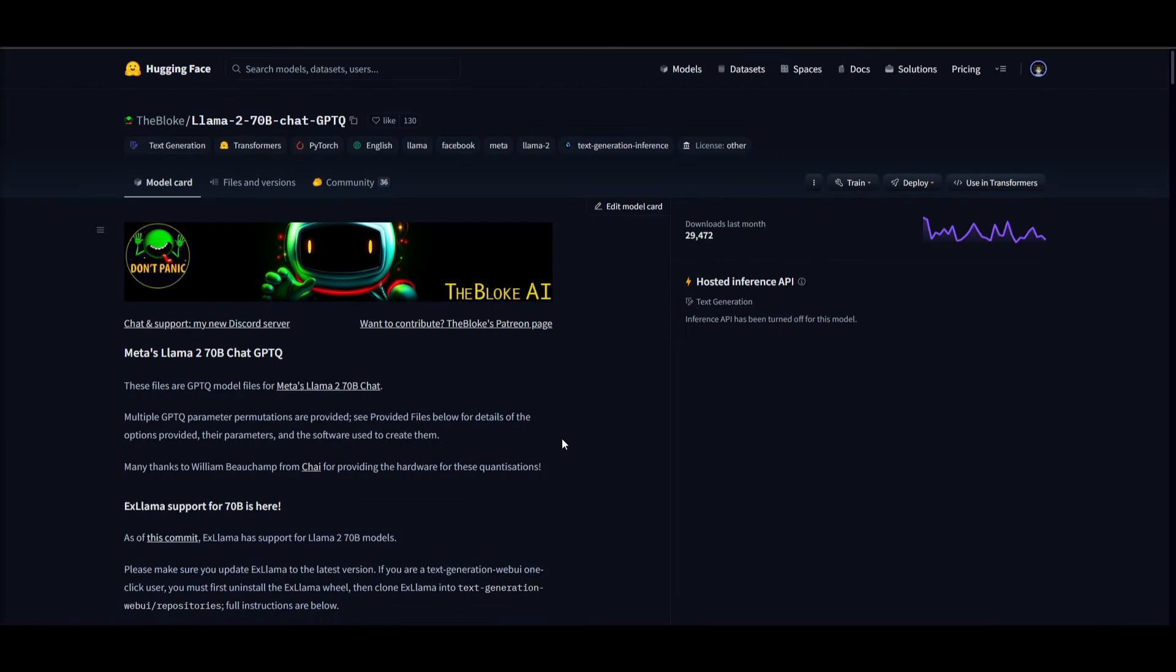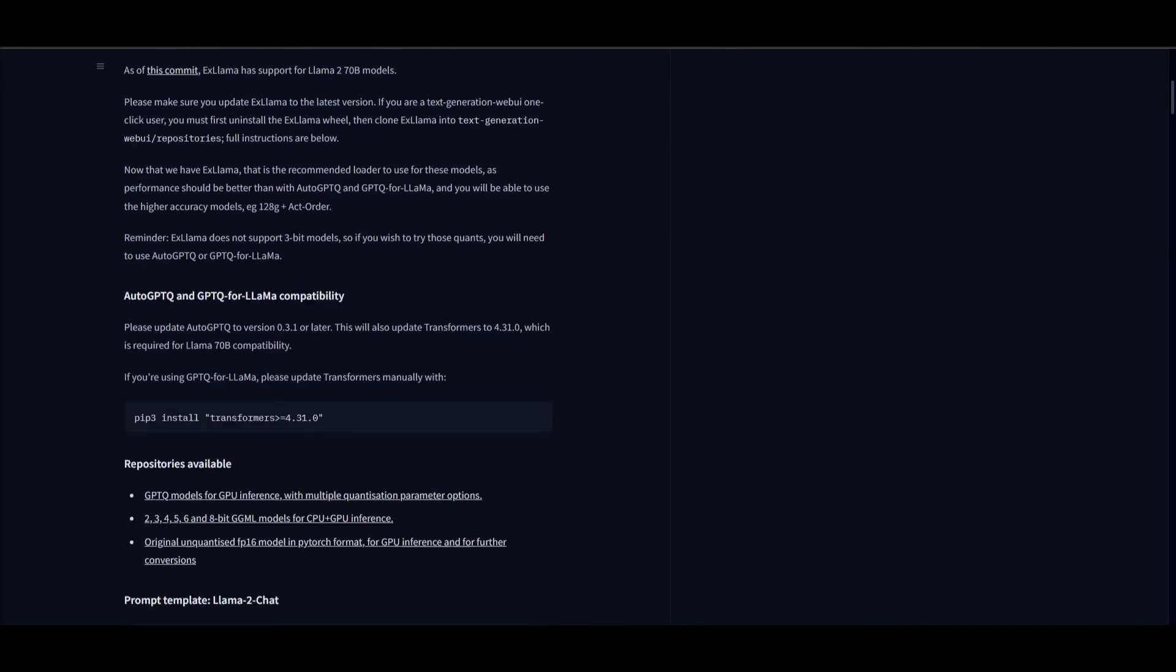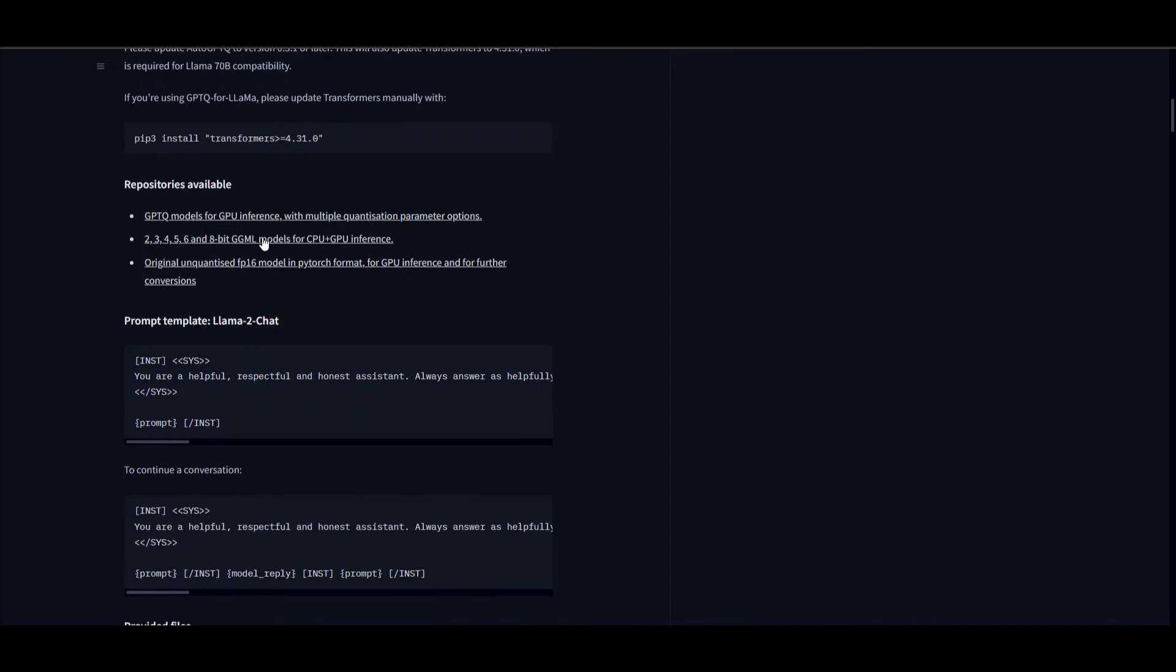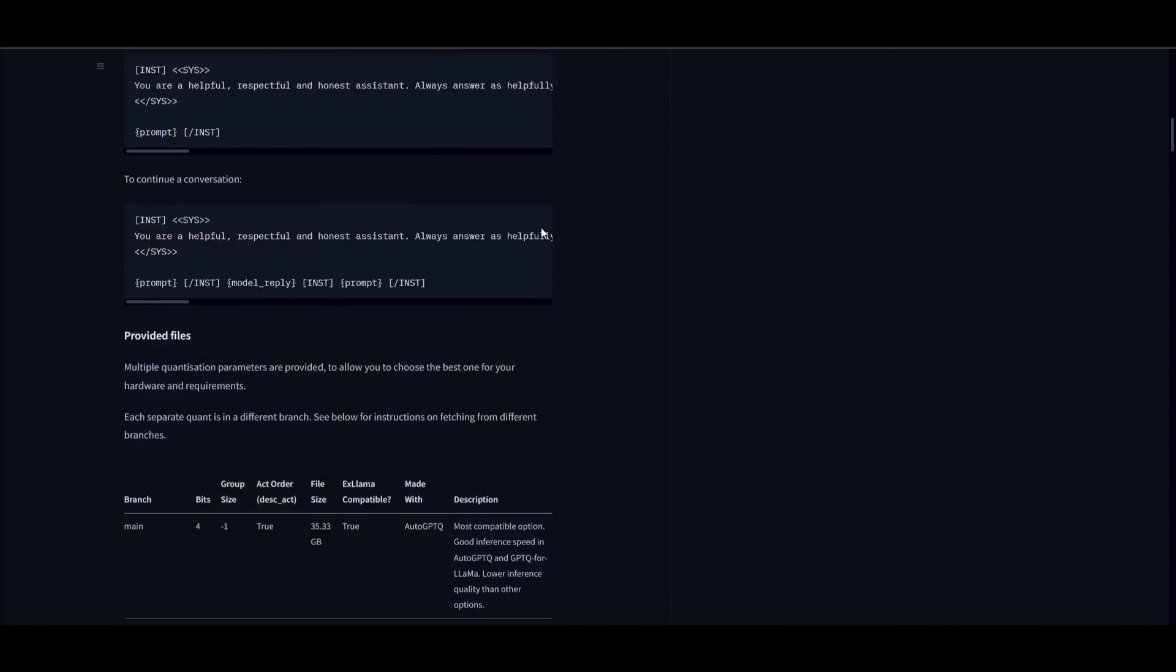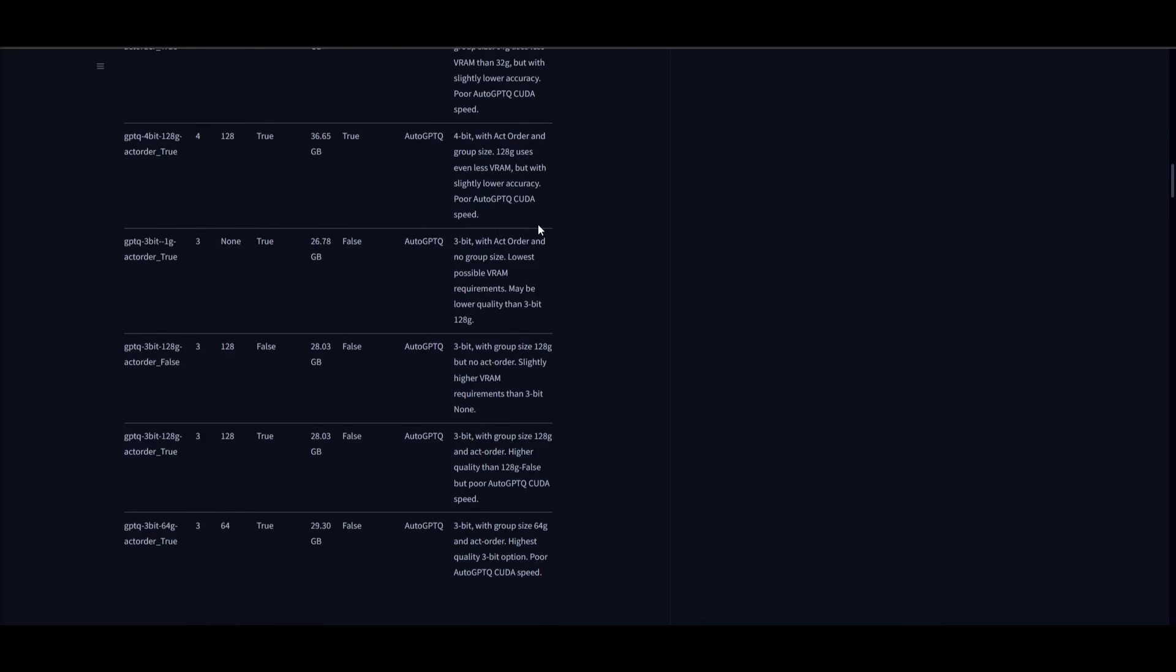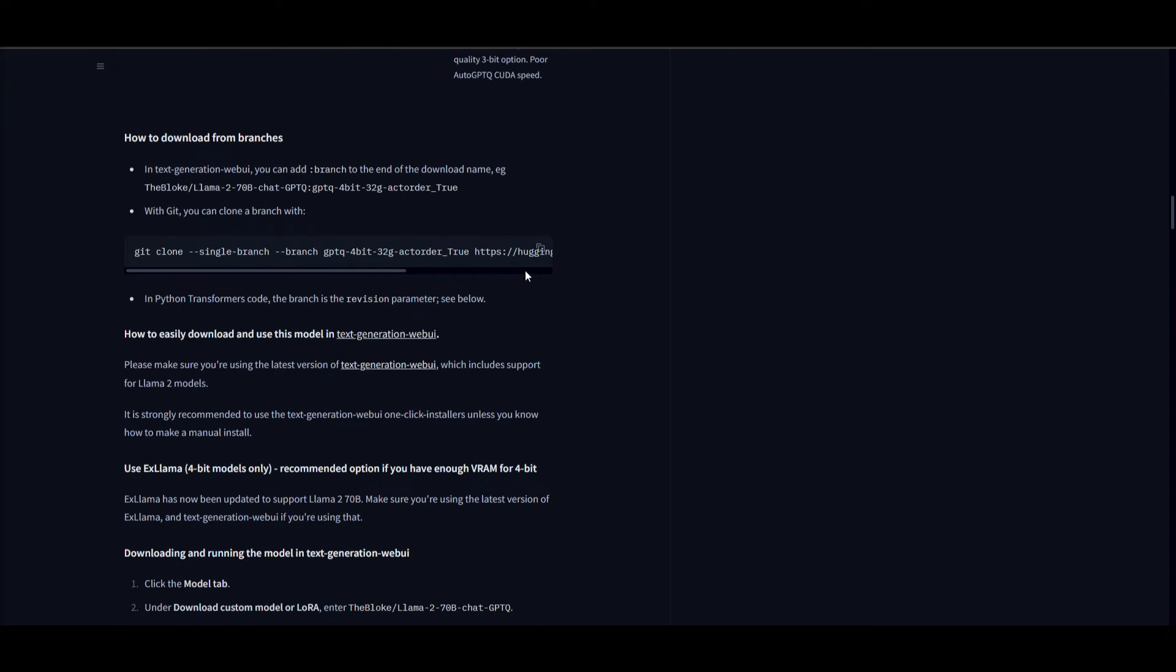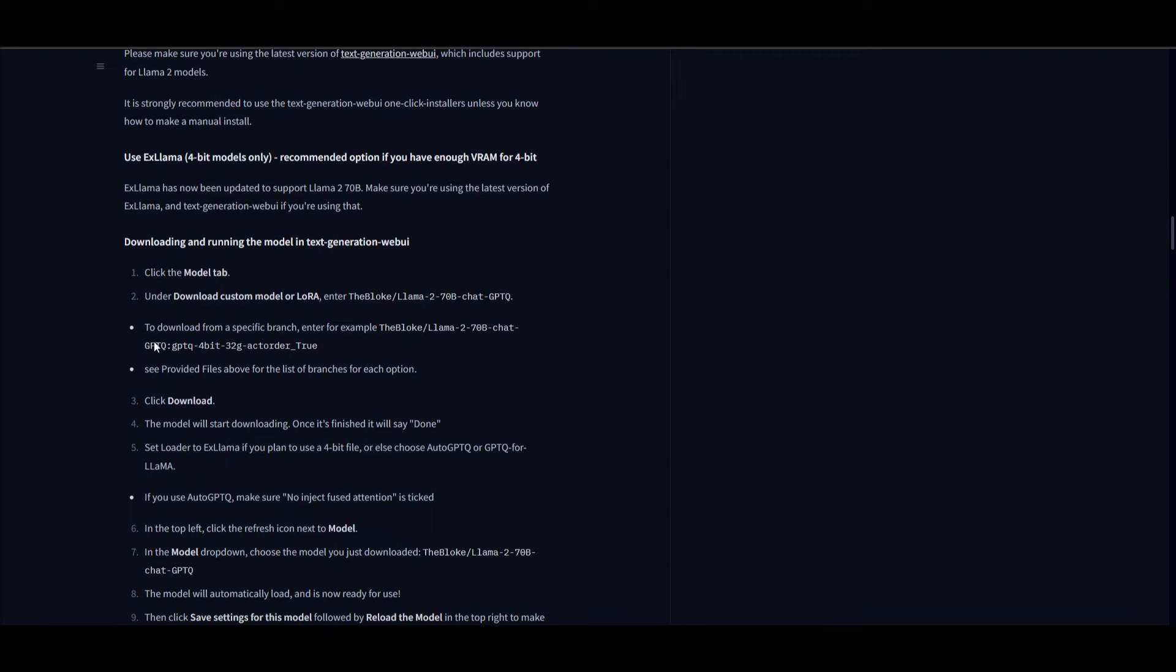Here's a tip: there's a user called The Bloke on Hugging Face who usually uploads many new release models on his model card list. He does a great job demonstrating how to implement the models within Text Generation Web UI.